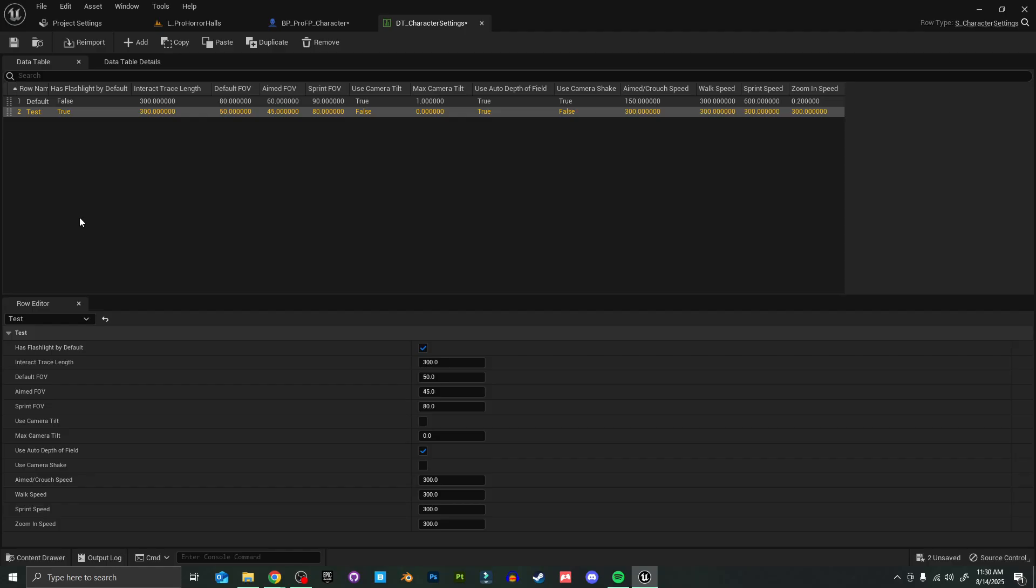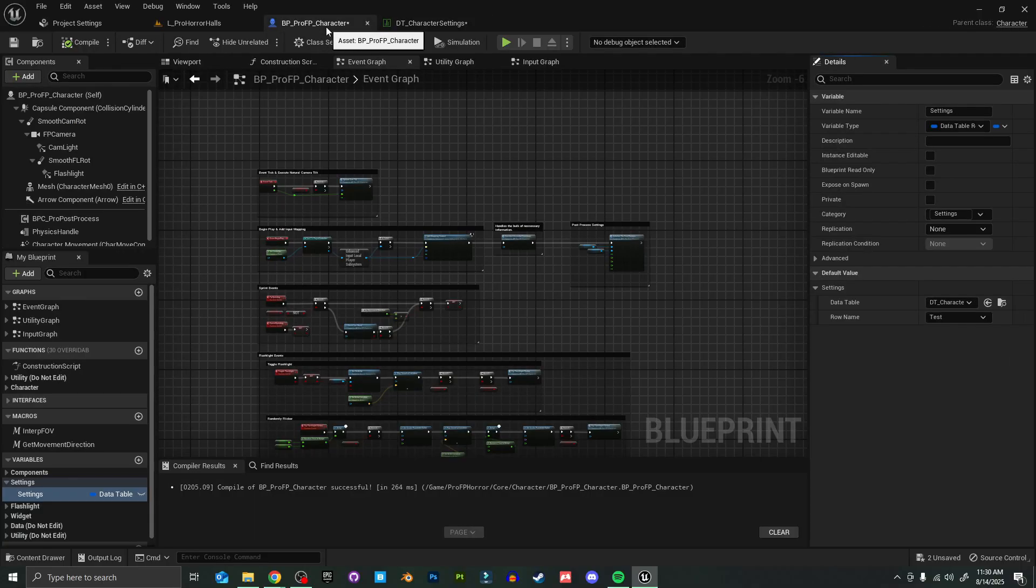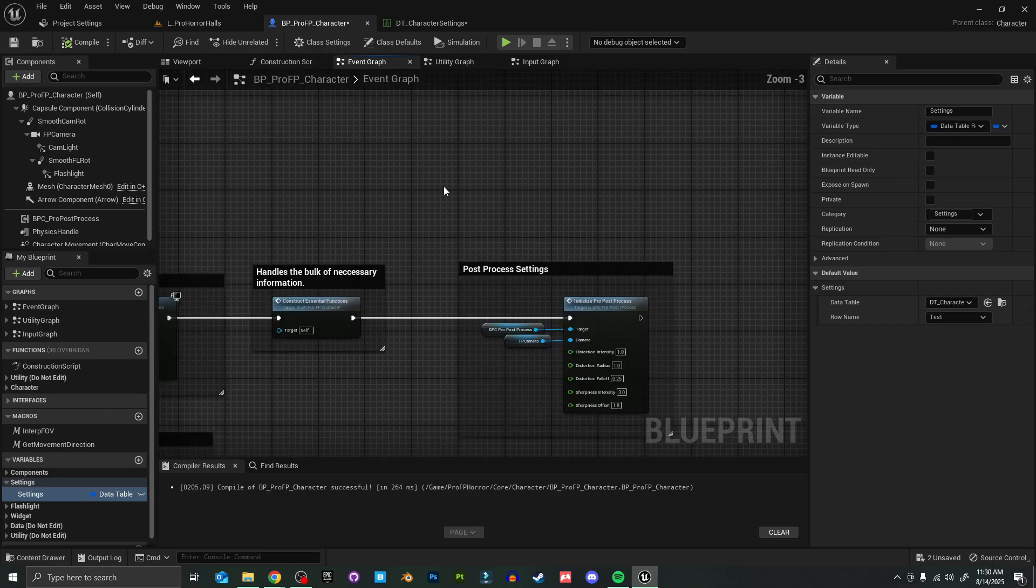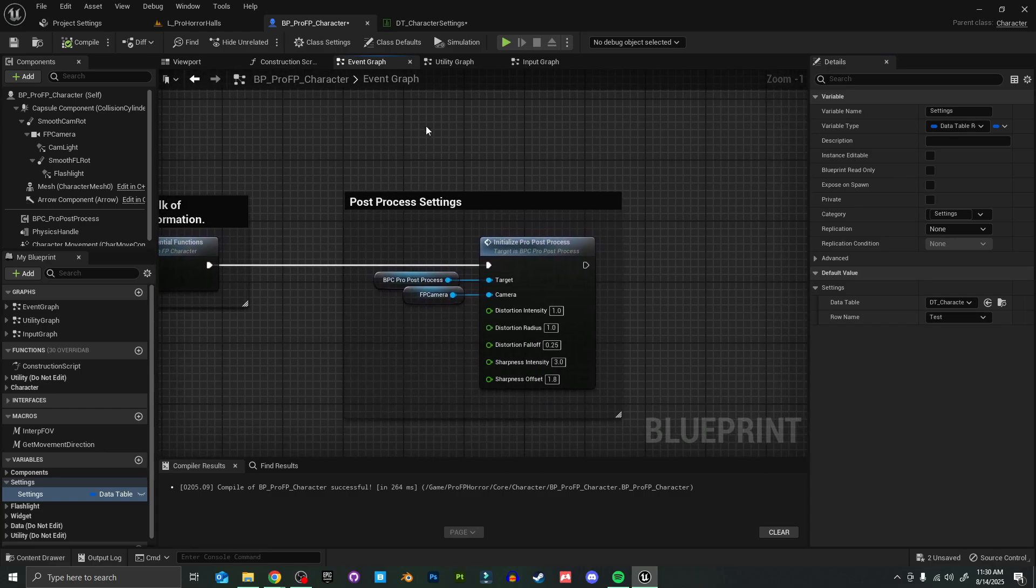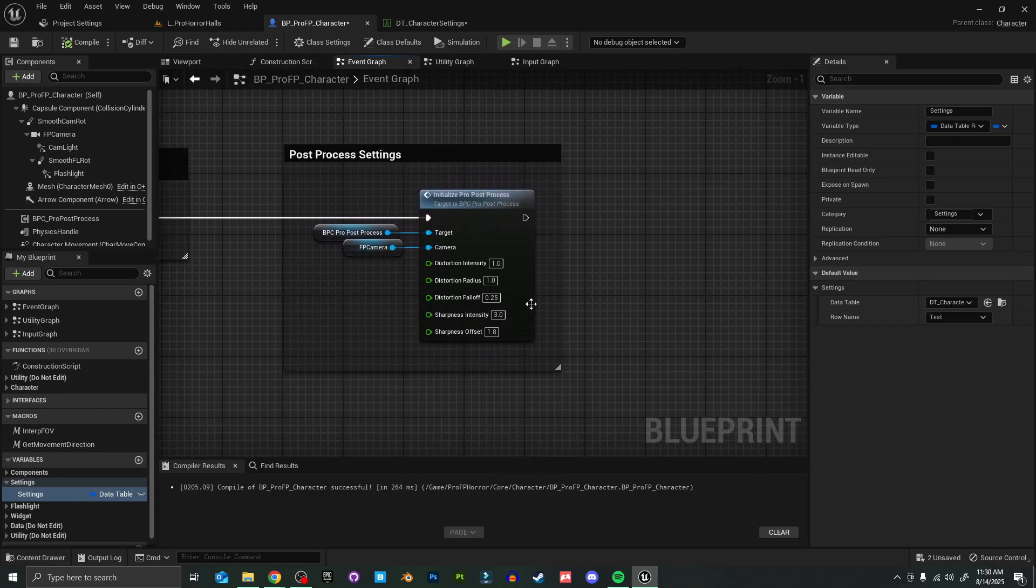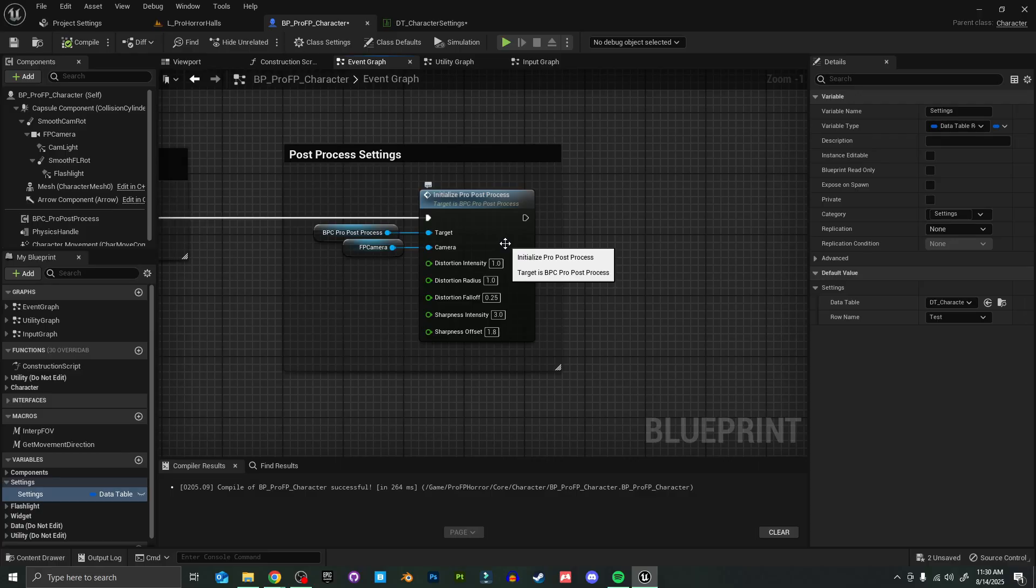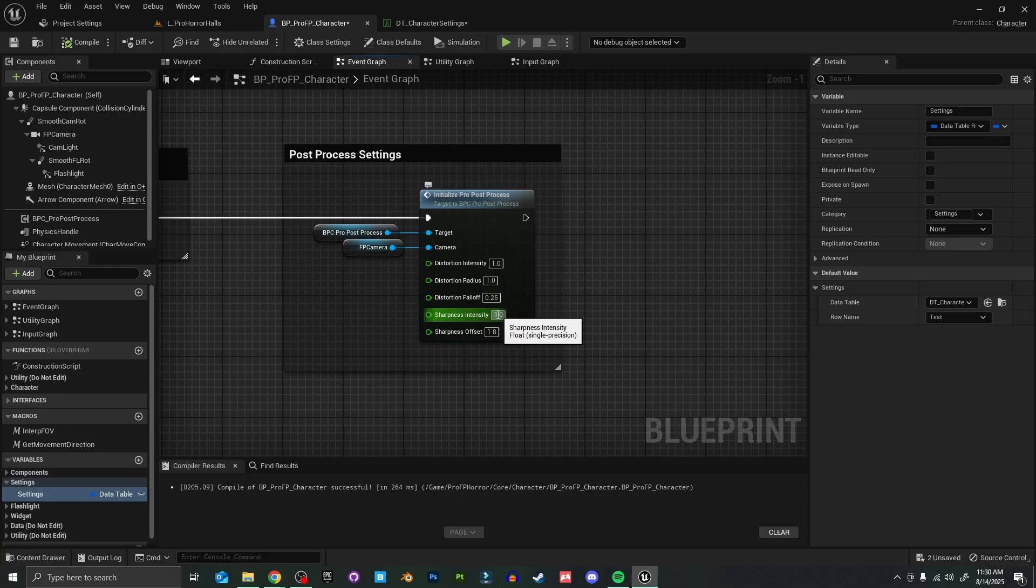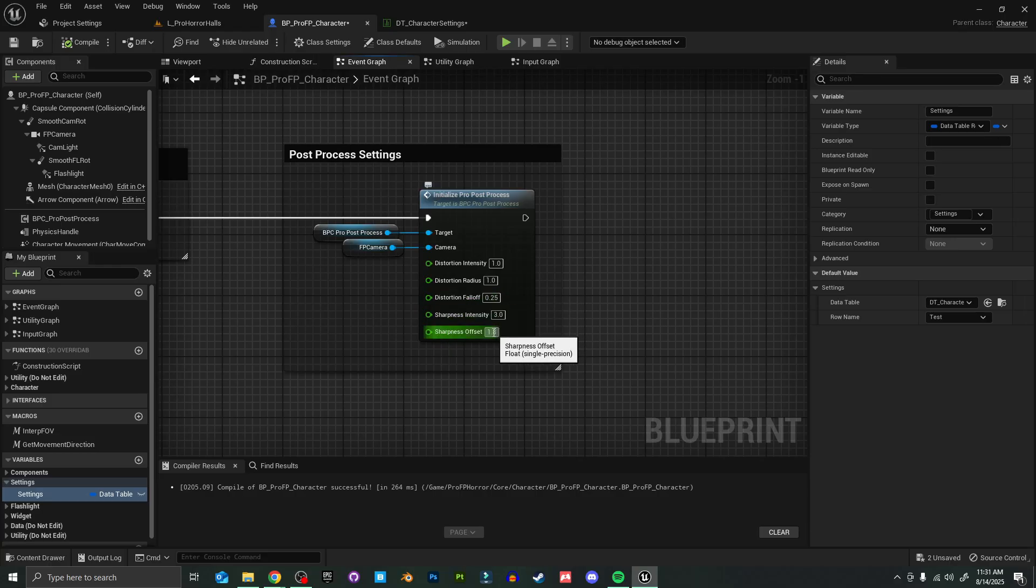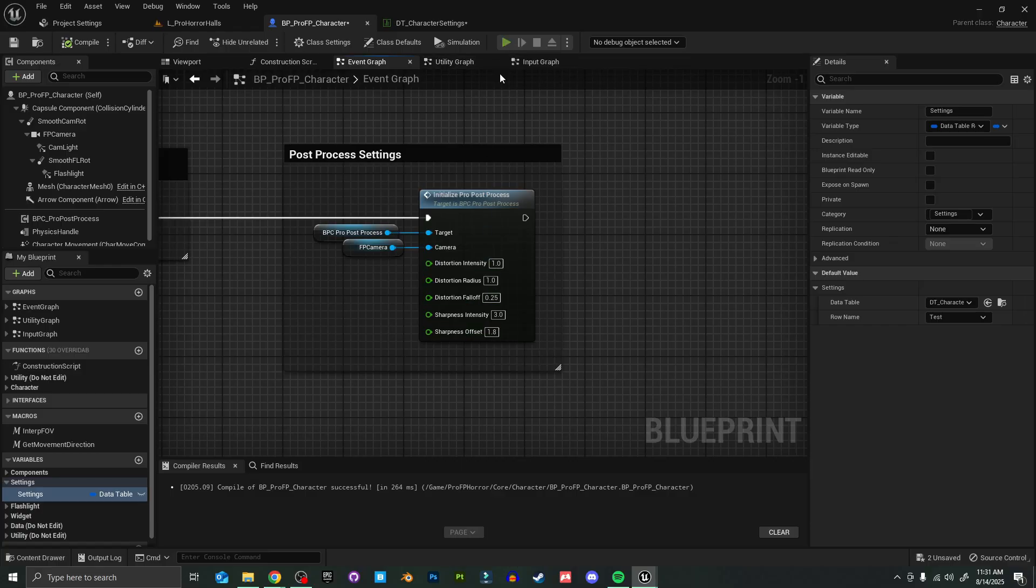With all that out of the way, the only thing you really need to worry about in the Pro First Person Character blueprint is the post process settings. Here, instead of having all of these variables accessible in a material like they were before, you can now access them directly from the blueprint. You can change things like lens distortion intensity, the radius and the fall off, as well as the image sharpness and the sharpness offset.